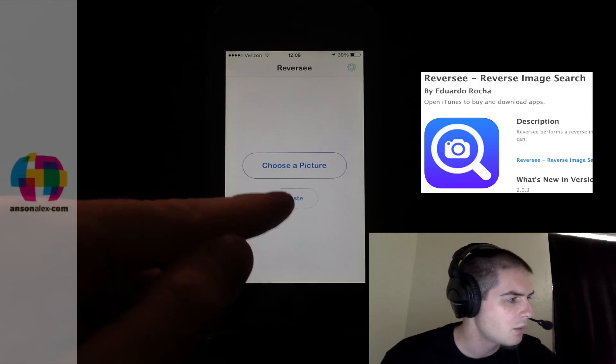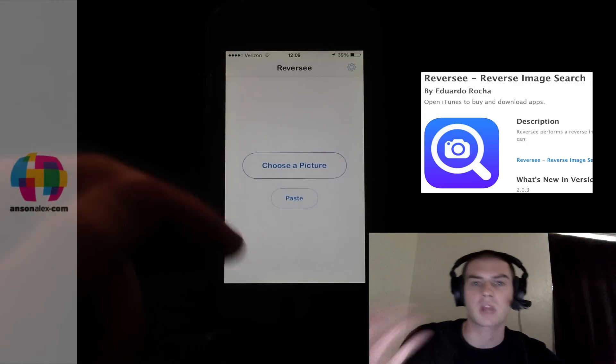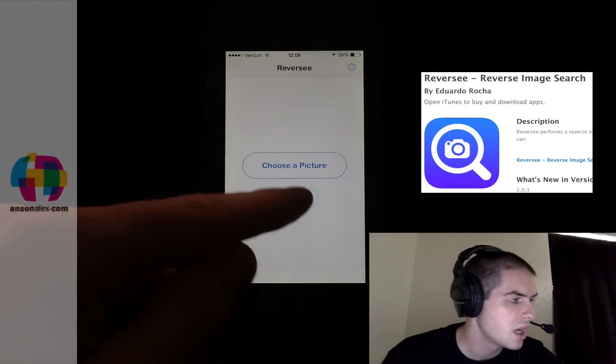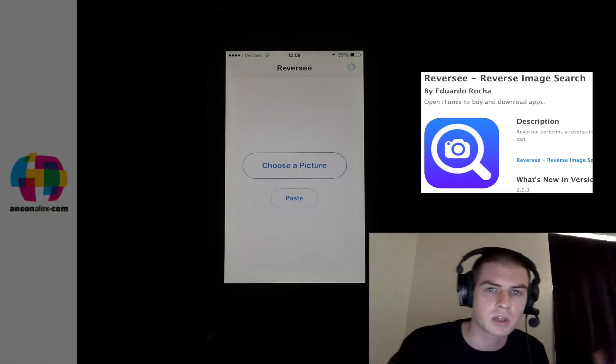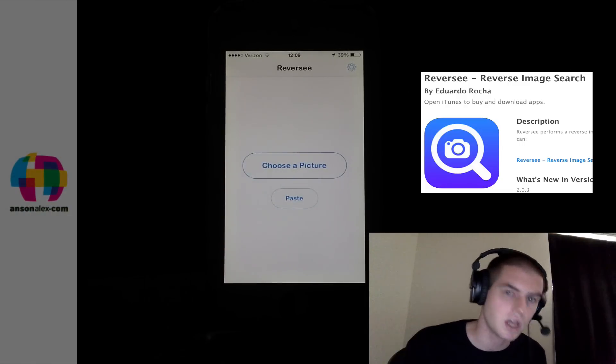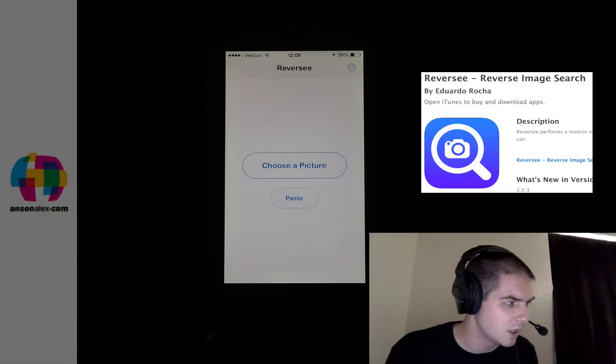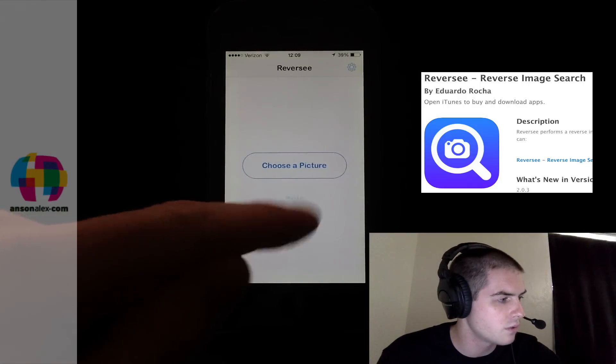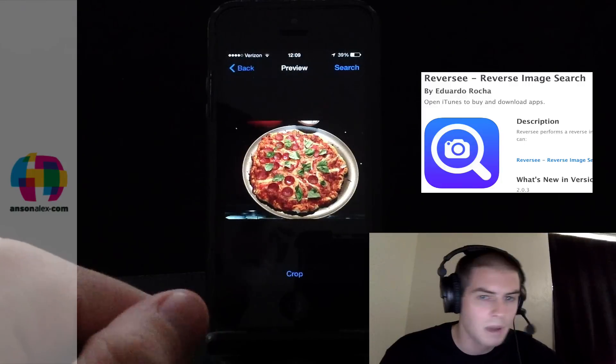But you could also copy a picture from your camera roll, from the internet, from anywhere, and then you can just hit paste. And I actually have a picture of a pizza, a homemade pizza that I made last week on my clipboard on my phone. So if I paste that picture right in, you'll see there's my picture.